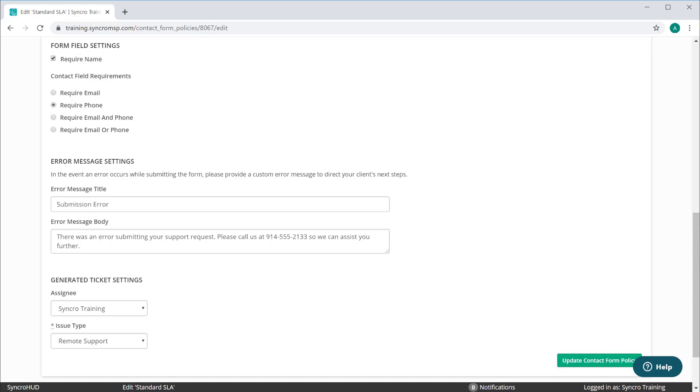One of the really important features we have here is automatic tech assignment. If you have specific customers that require a tech with a specific set of skills, or you have techs dedicated to a certain subset of your customers, you can ensure that these tickets are always assigned to the correct technician without having to define any complicated rule sets.